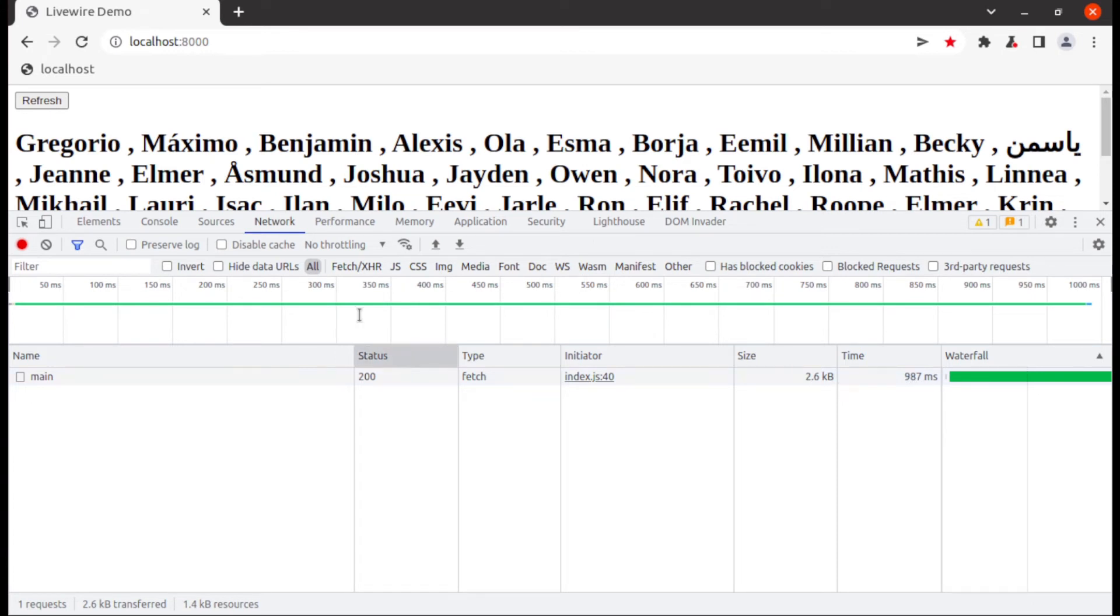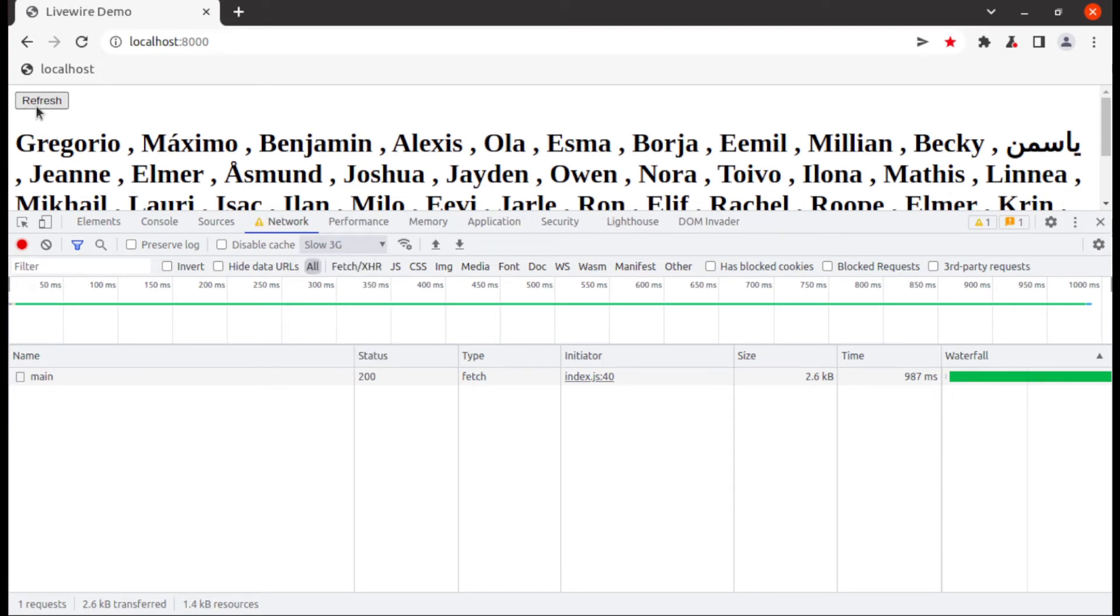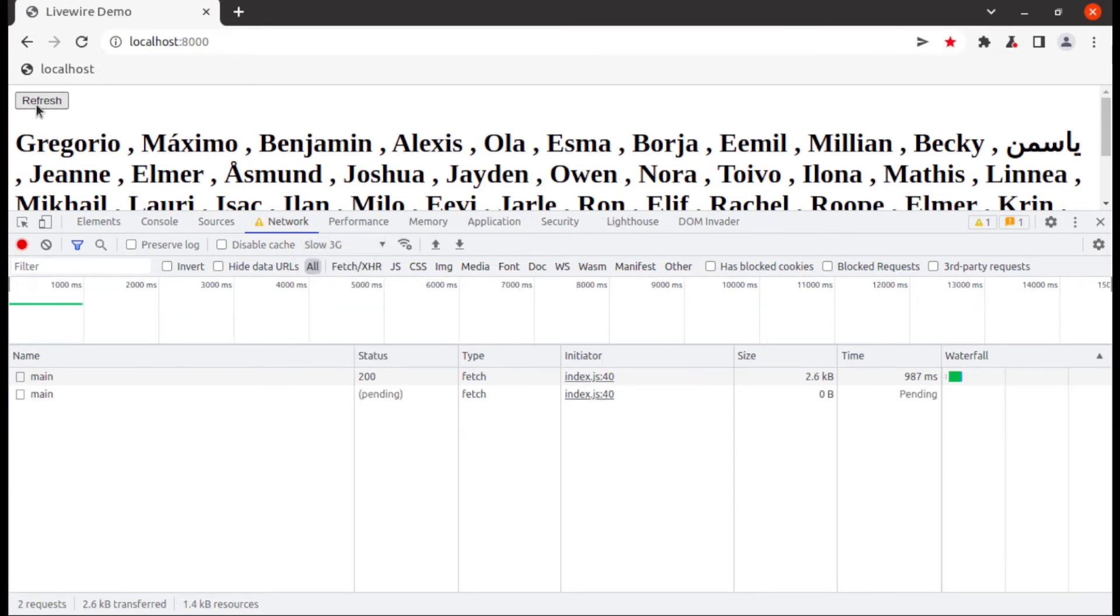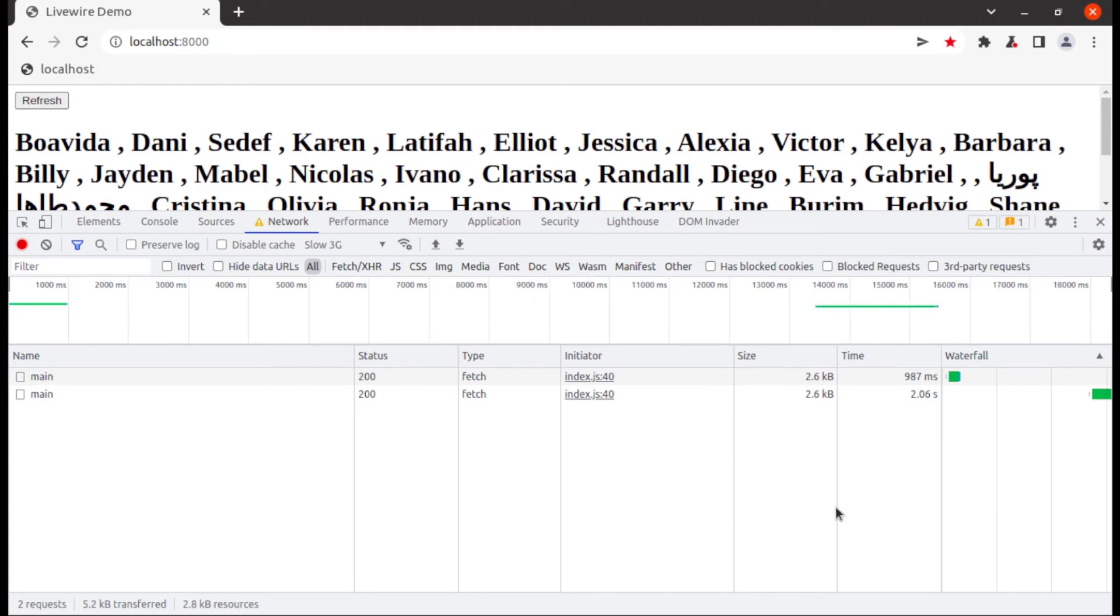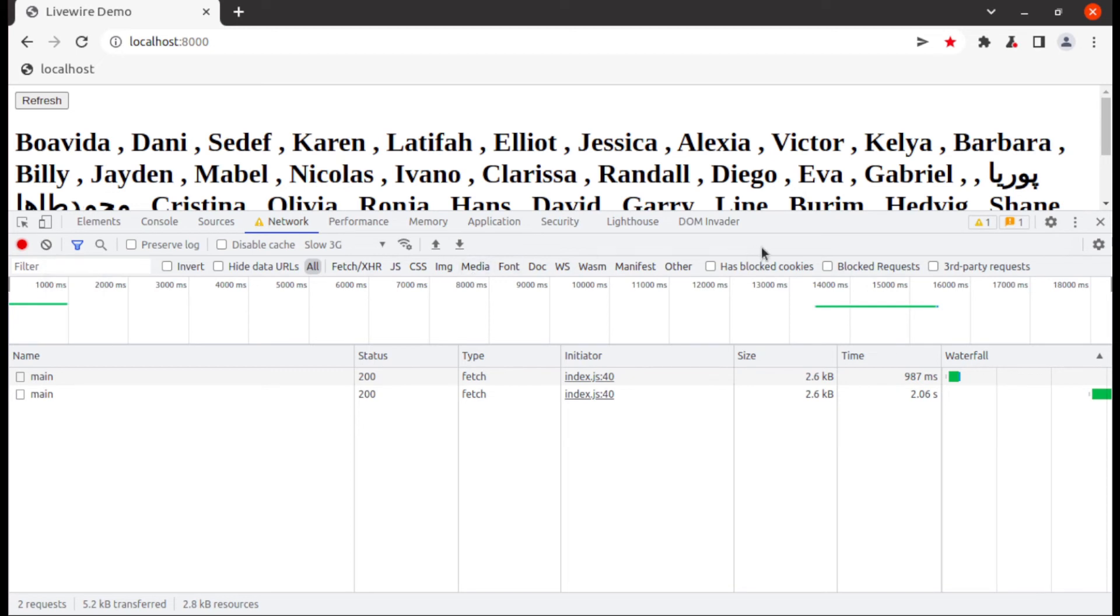And also let's check it on slow network. Its response size is same 2.6 kb and response time is 2.06 seconds. And as a public variable it was around 100 kb and took more than 5 seconds.